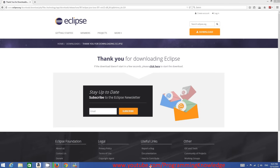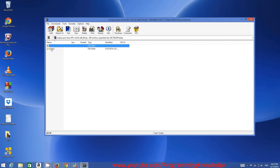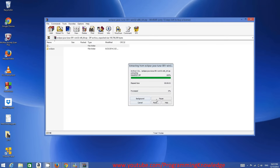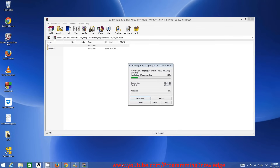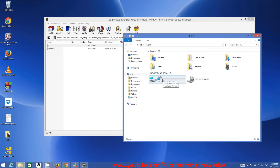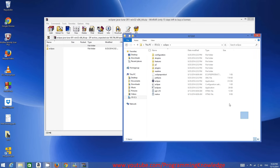Once the download is complete, open the zip file. It contains a folder called Eclipse. We are going to extract this zip file to the C drive. Extract it to the C folder and wait for the extraction to complete. Afterwards, you will see the Eclipse folder inside your C drive with all the Eclipse files extracted.